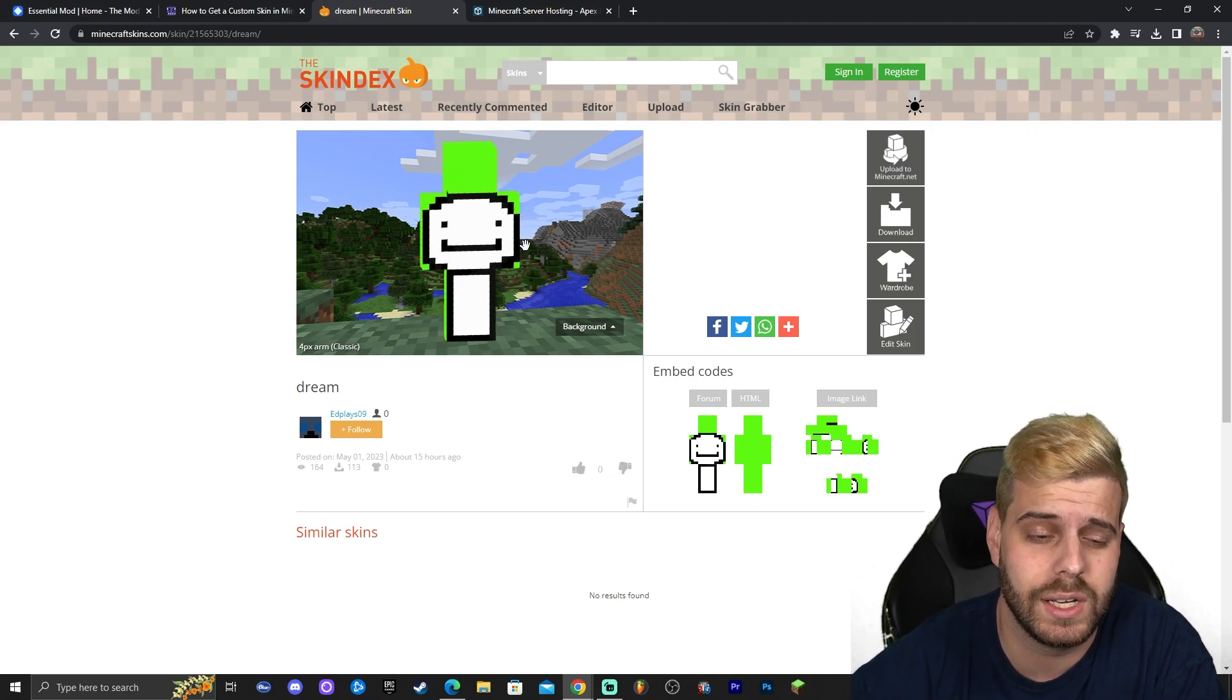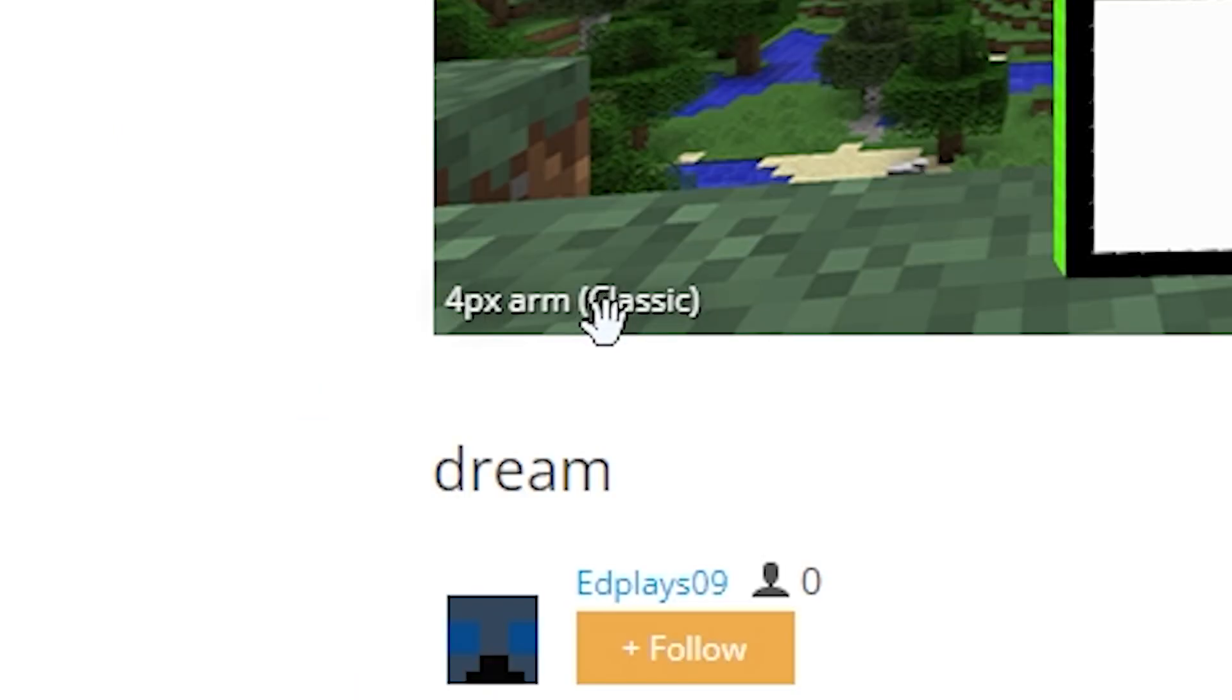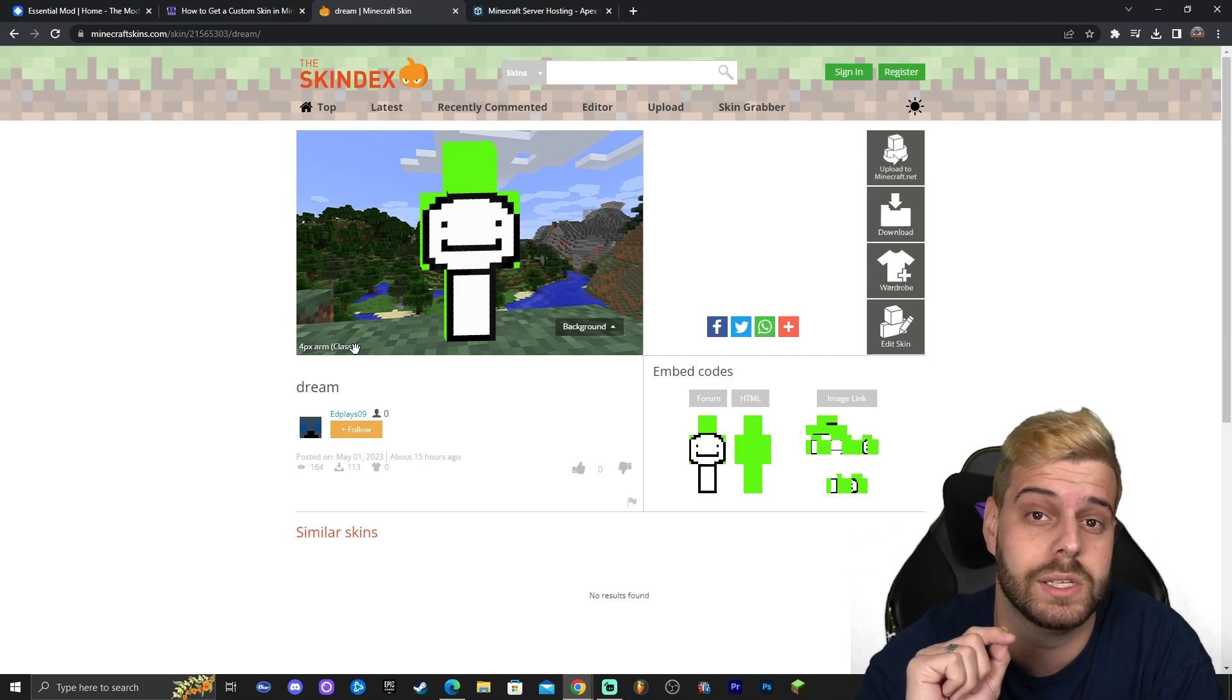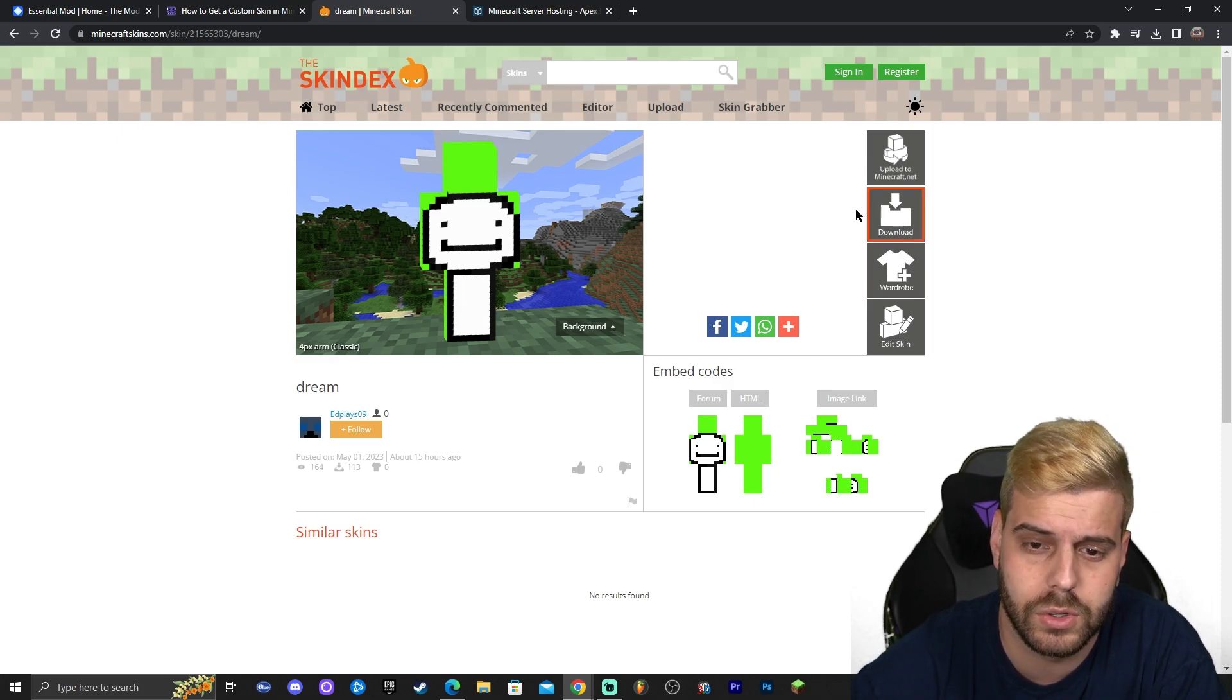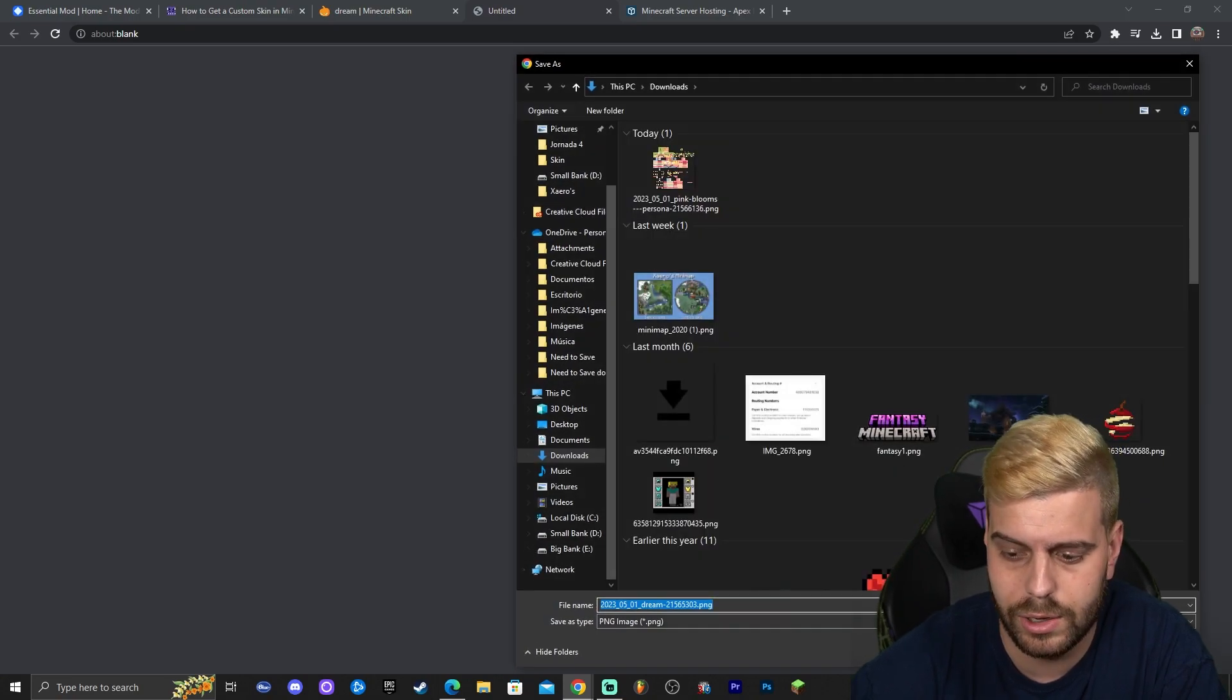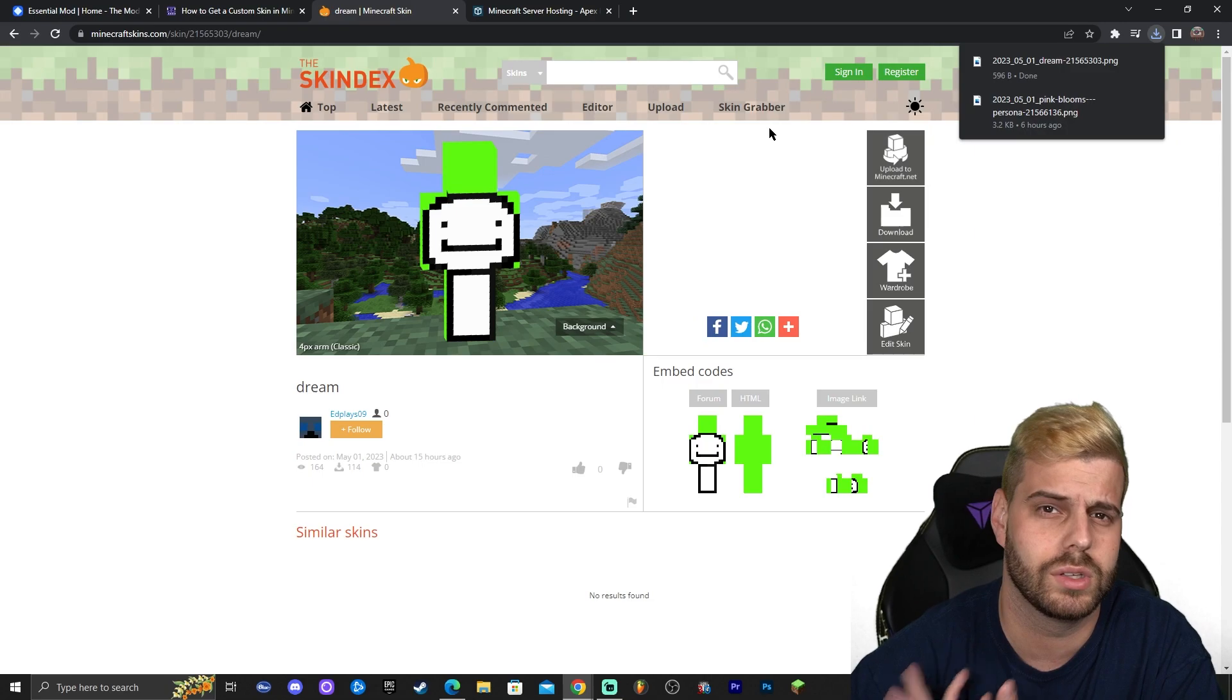Once you get the skin in here you're going to look around it and very important that you check what type of skin it is. By type I mean is it a classic or is it a slim skin. As you can see this one is a classic. It says classic down here. There's classic and there's slim and that is very important for later on when we are adding this skin to our game. This one is a classic. We're just going to click download. Go ahead and click on save if you have the same option as I do.